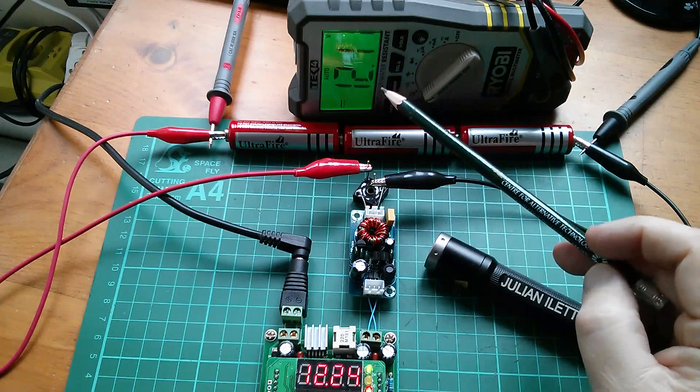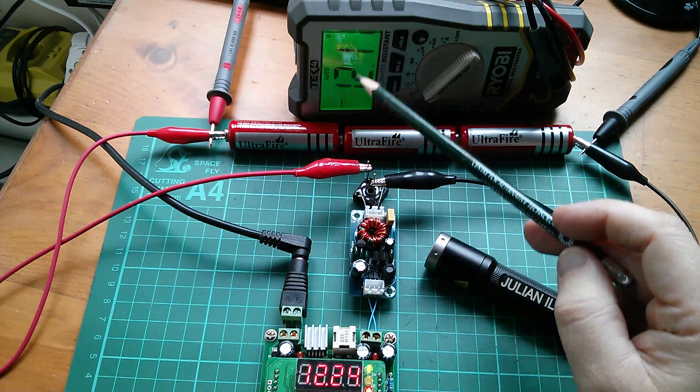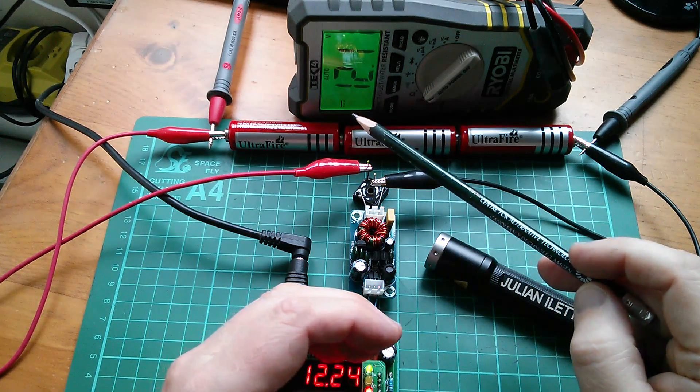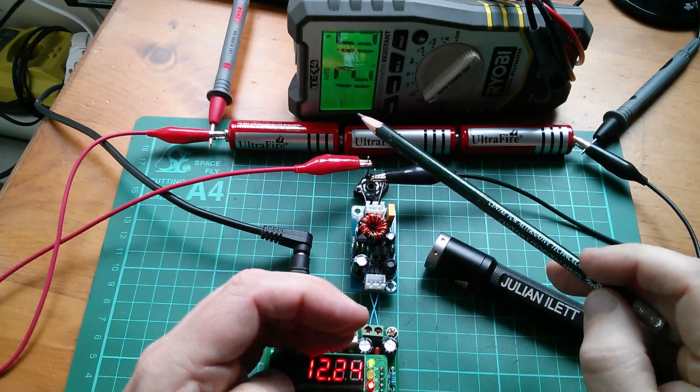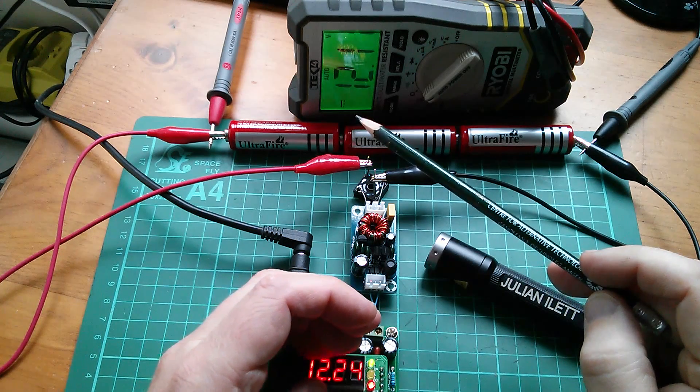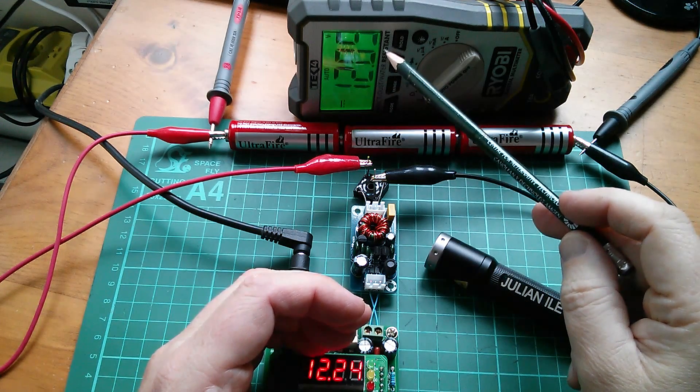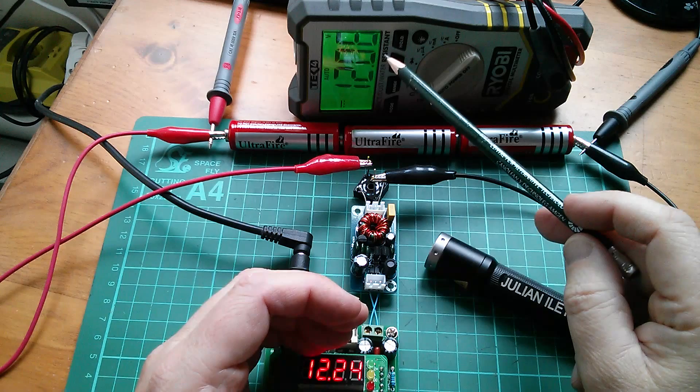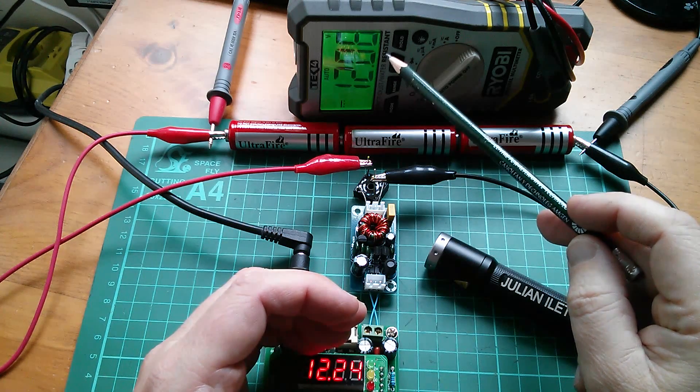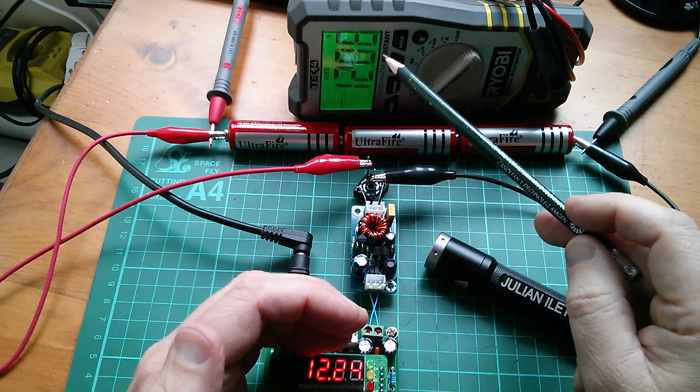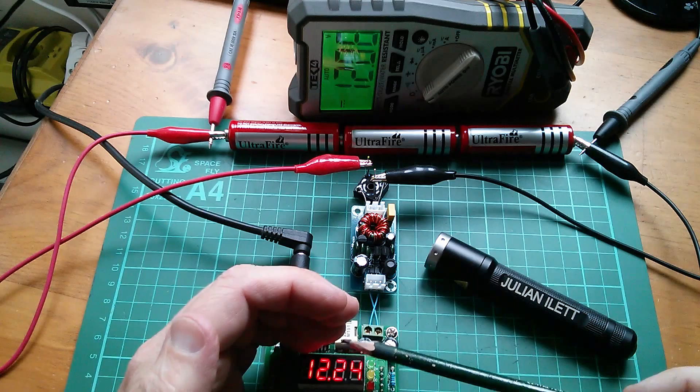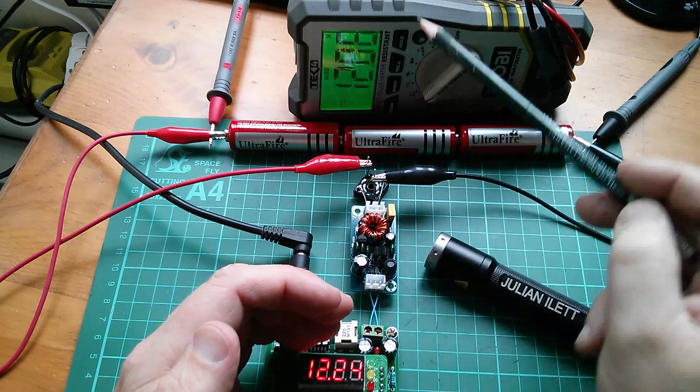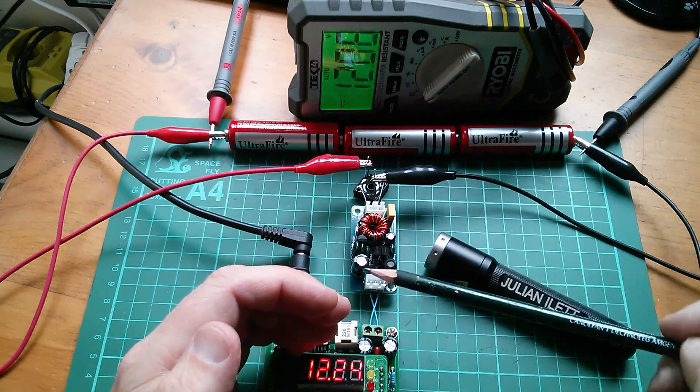So this is now reading 12.11 volts. Let's turn off this DC to DC converter, this power supply, and watch that drop back down. 12.10, 12.09, 12.08. So yeah, I mean, definitely energy is being transferred from this unit here through to the battery pack.